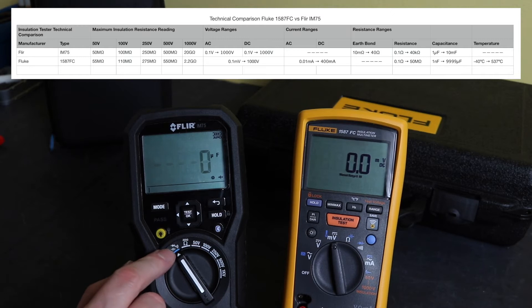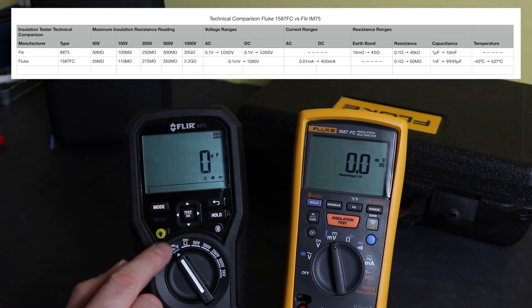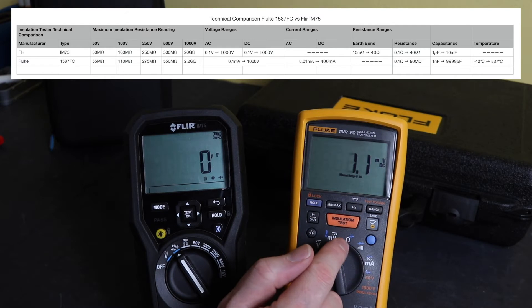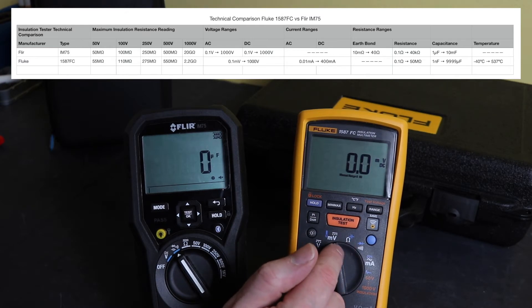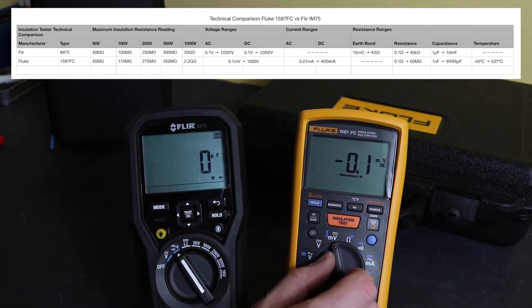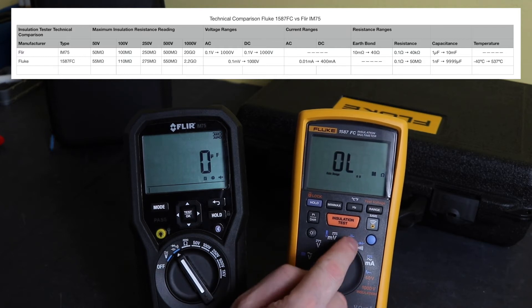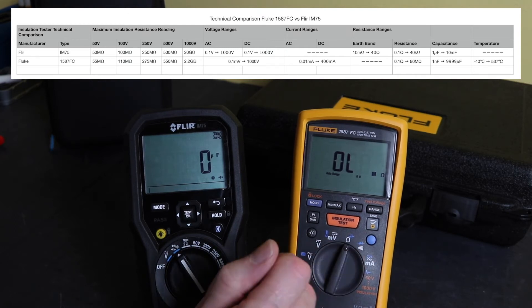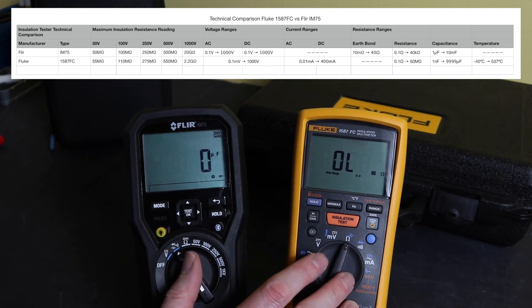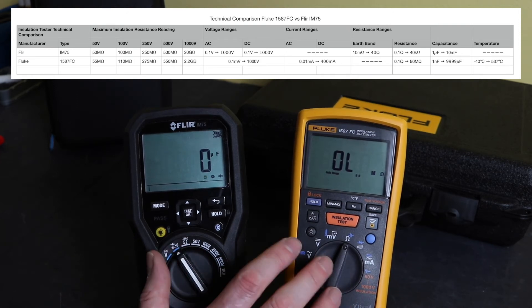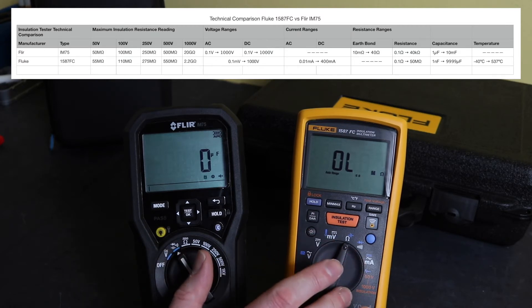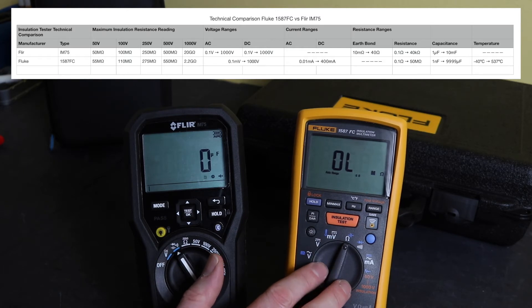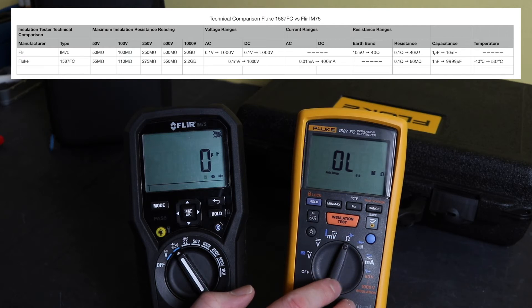And the next position on the Flir is diode, continuity, and capacitance. For the 1587 here, those two functions are split across two positions on the rotary switch. First position you've got the ohms and the capacitance, and second one you've got the diode and the continuity. Capacitance on these two instruments, one microfarad to 10 millifarads on the Flir, one nanofarad to 9.9 millifarads on the Fluke there. So a bigger range available on the 1587.